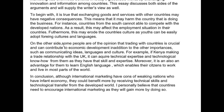Some people are of the opinion that trading with countries is crucial and can contribute to economic development, in addition to other important benefits such as communicating ideas, language, and culture — there it is again, straight from the prompt, be careful. For example, if Kenya has a trade relationship with the UK, it can acquire technical expertise and technological know-how from them. Moreover, it is also an opportunity to learn the English language — but who is 'them'? You need to be clear about who you're referring to. This enables their citizens to work and live in most parts of the world.